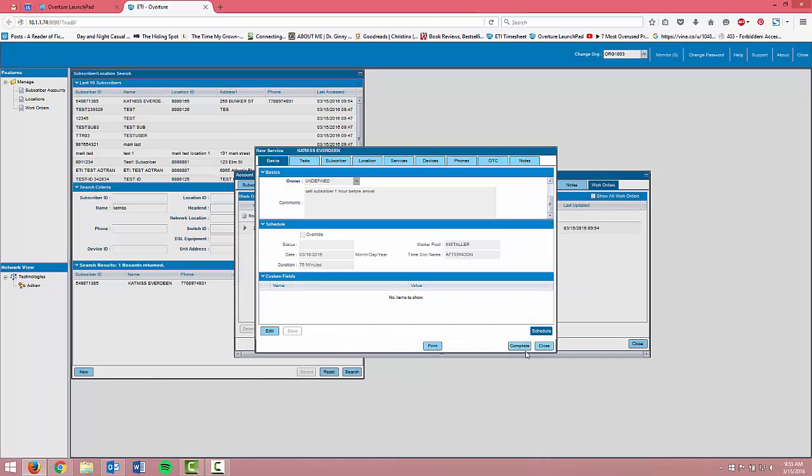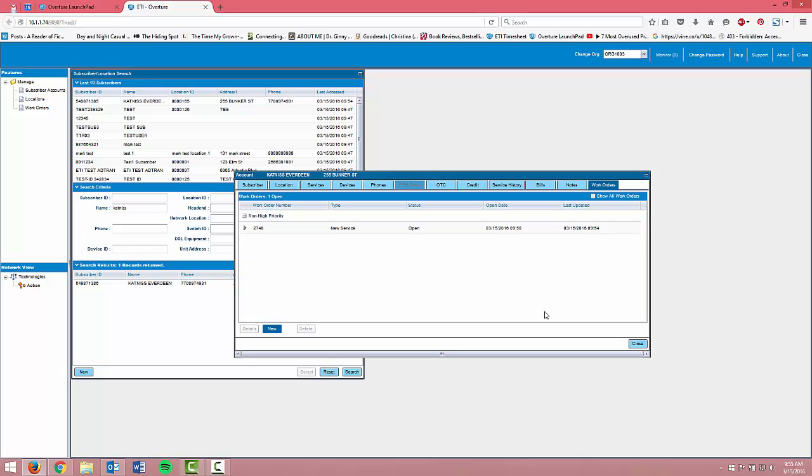Once the work order is scheduled, you can close out and come back later to complete it when the work has been done.